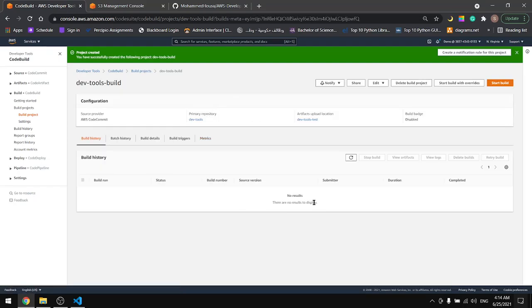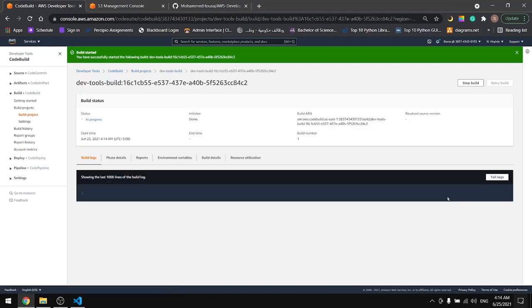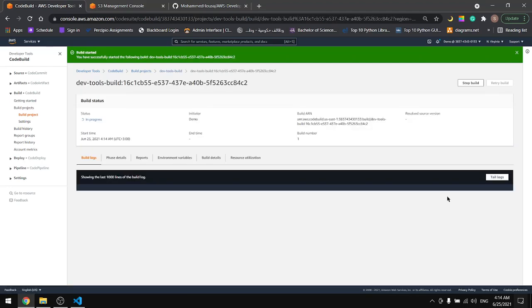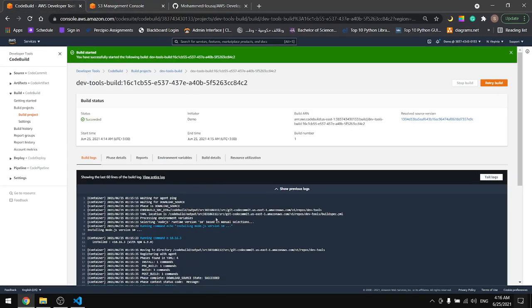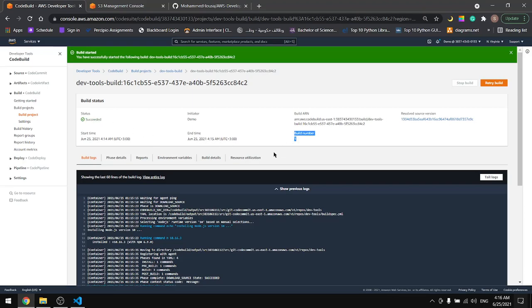Now that we have the project let's start the build. Okay, our first build has succeeded. As you can see, succeeded, and this is the first build.